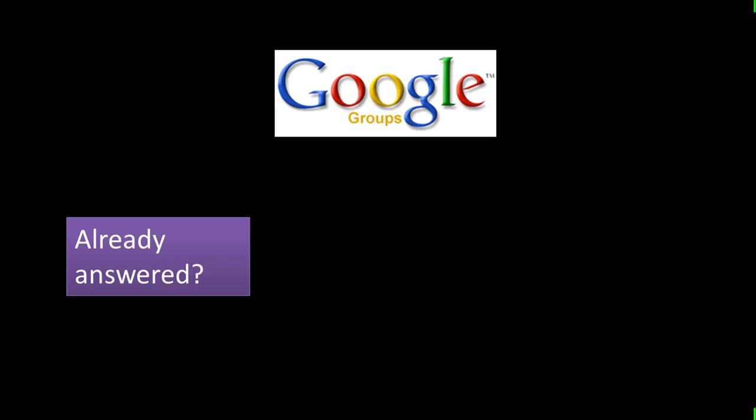OK, so please check whether the question has already been answered. And if so, you've got your answer. If not, of course, please go ahead and ask the question. And of course, Google Groups provides you excellent search facilities. So it should be easy for you to search and find out whether the question has already been asked and answered.